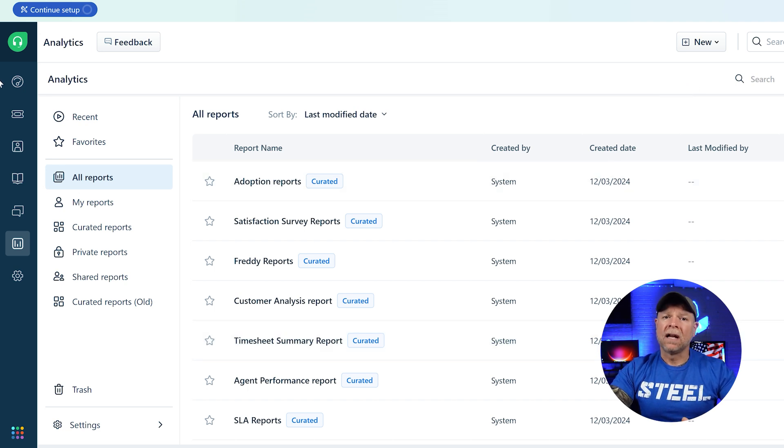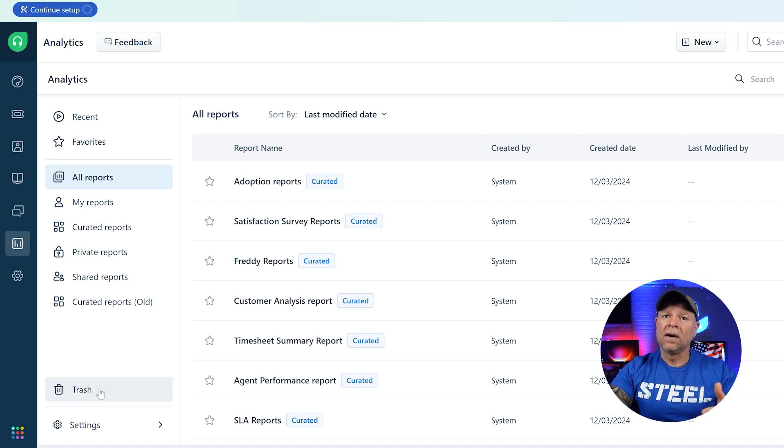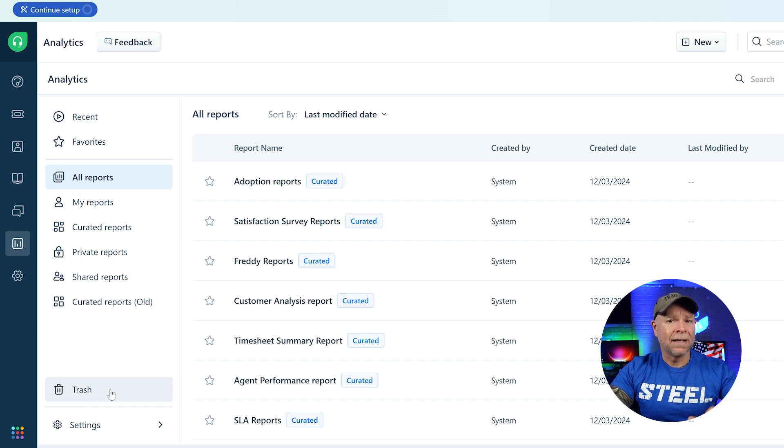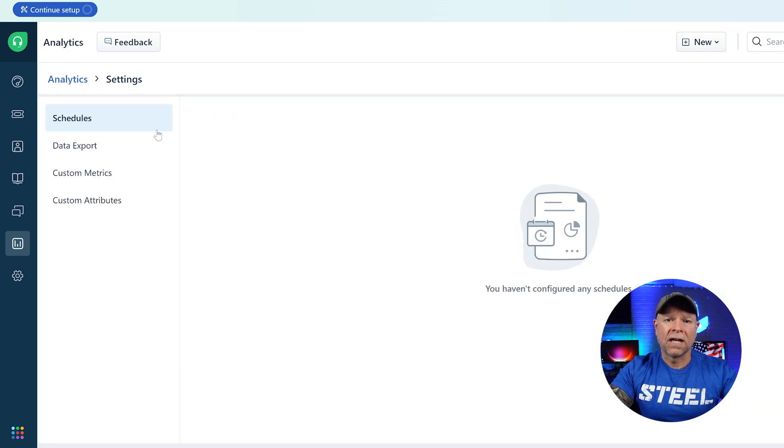At the bottom left side of this page, you can also find the trash section where deleted items are stored and settings where you can customize your analytics dashboard.